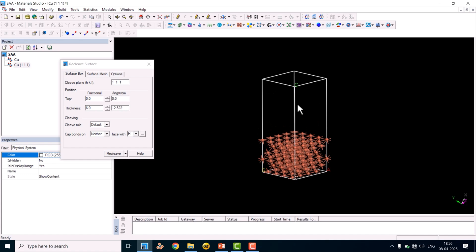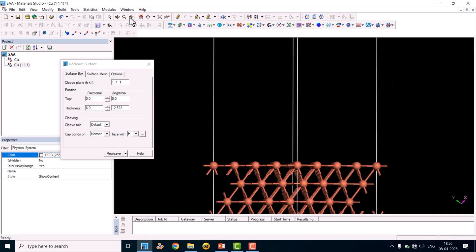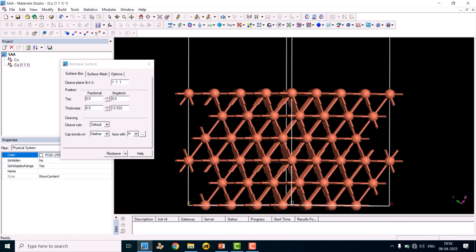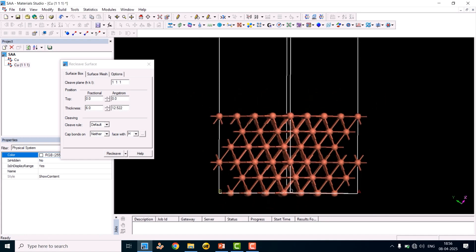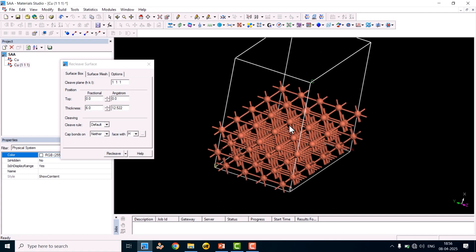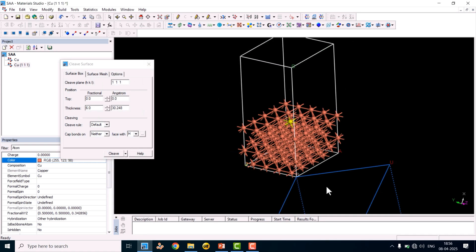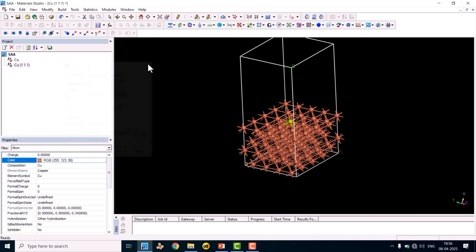Now we will place a single atom alloy on this surface for catalytic conversion studies. You can see one layer, second layer, third layer, fourth layer, fifth layer, sixth layer. From the top layer, we will place our single atom. Make sure to close the Cleave Surface dialog if it is still open — otherwise it will interfere.